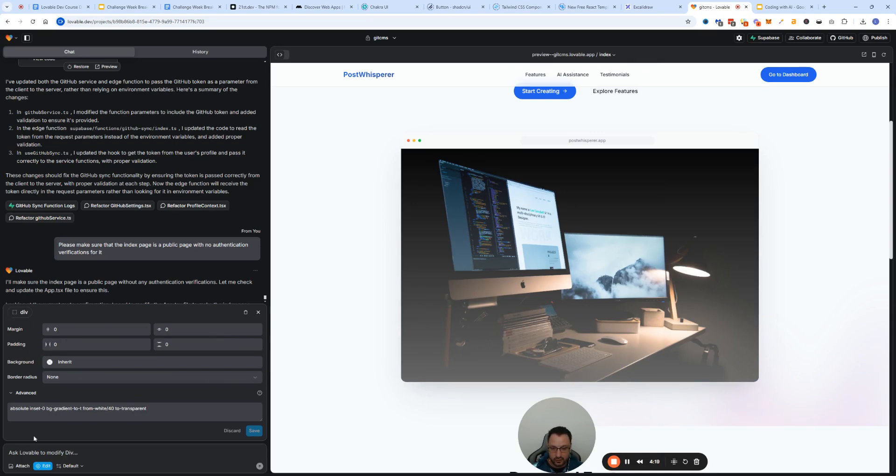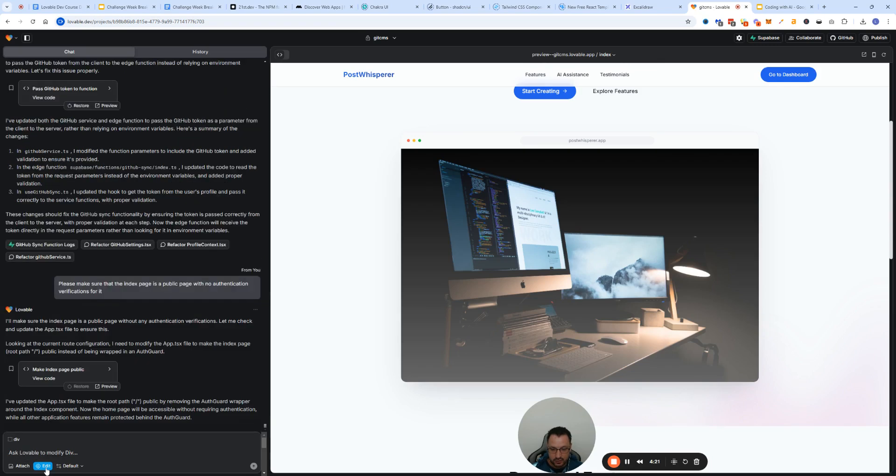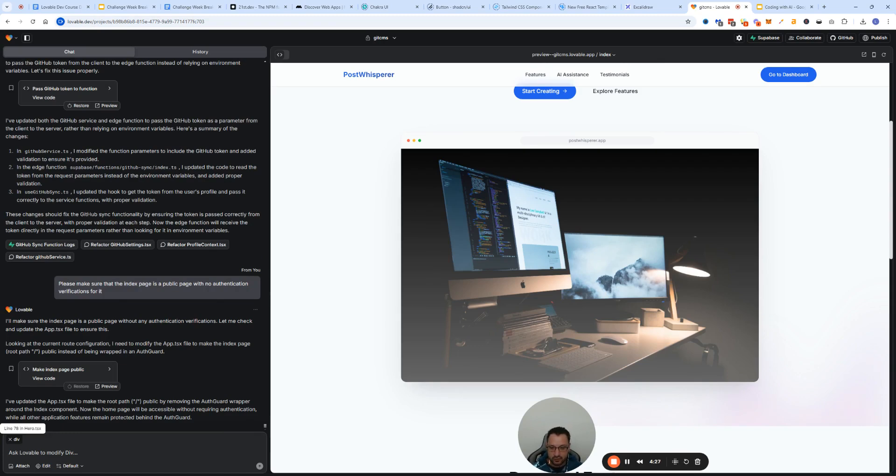What I usually do in those situations is I just re-click on the edit button. One cool bit about Lovable is that it allows you to see which line of code this particular section pertains to. That's always good to know, at least for me personally.